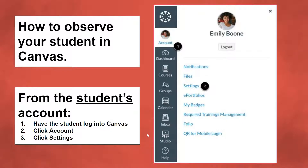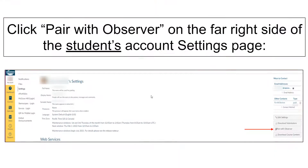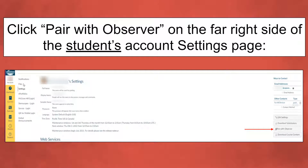From the student's account, they click Account on the top left side of their menu, then click Settings. From their Account Settings on the far right-hand side, they need to click Pair with Observer.